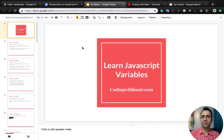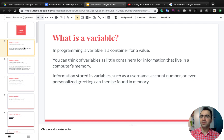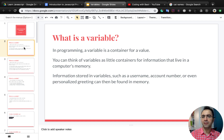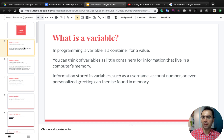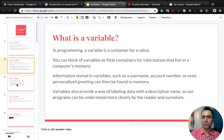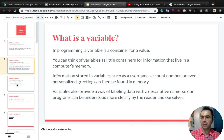Welcome to part 2 of Learn JavaScript. It's all about variables. In programming, a variable is a container for a value. You can think of variables as labeled containers for information that lives in a computer's memory. Information stored in variables such as username, account number, or even a personalized greeting can then be found in memory. Variables also provide a way of labeling data with a descriptive name so our programs can be understood more clearly by the reader or ourselves.